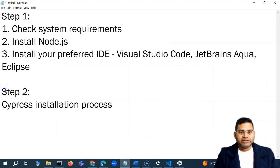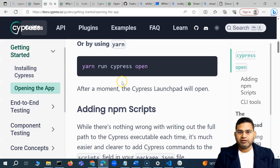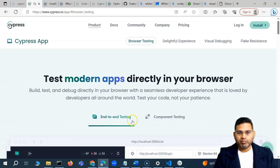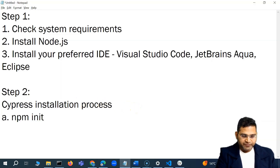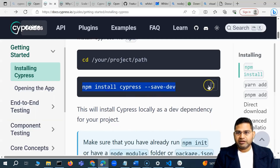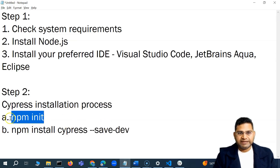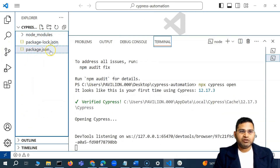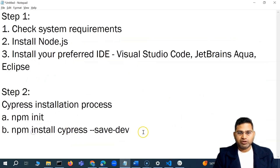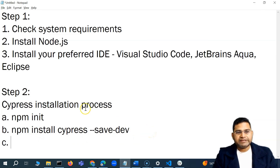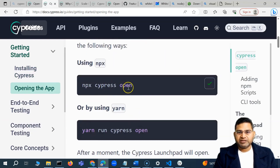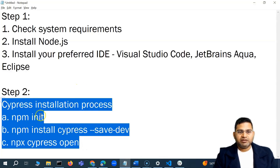So this is step two — Cypress installation. Step one was the prerequisites; step two is Cypress installation. Here are all the commands in order: first, run 'npm init' — that's the very important step — which creates a package.json file. Then step B, run 'npm install cypress' to install Cypress as a dev dependency. The third step is to launch the app using 'npx cypress open'.